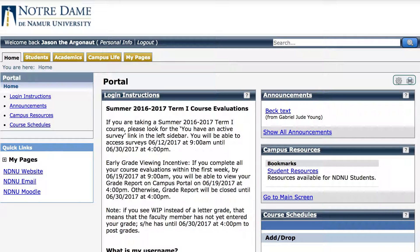Let's take a look at how this is done. We've logged in as Jason the Argonaut. Because we are trying to work with an official record, we want to be in the students tab.